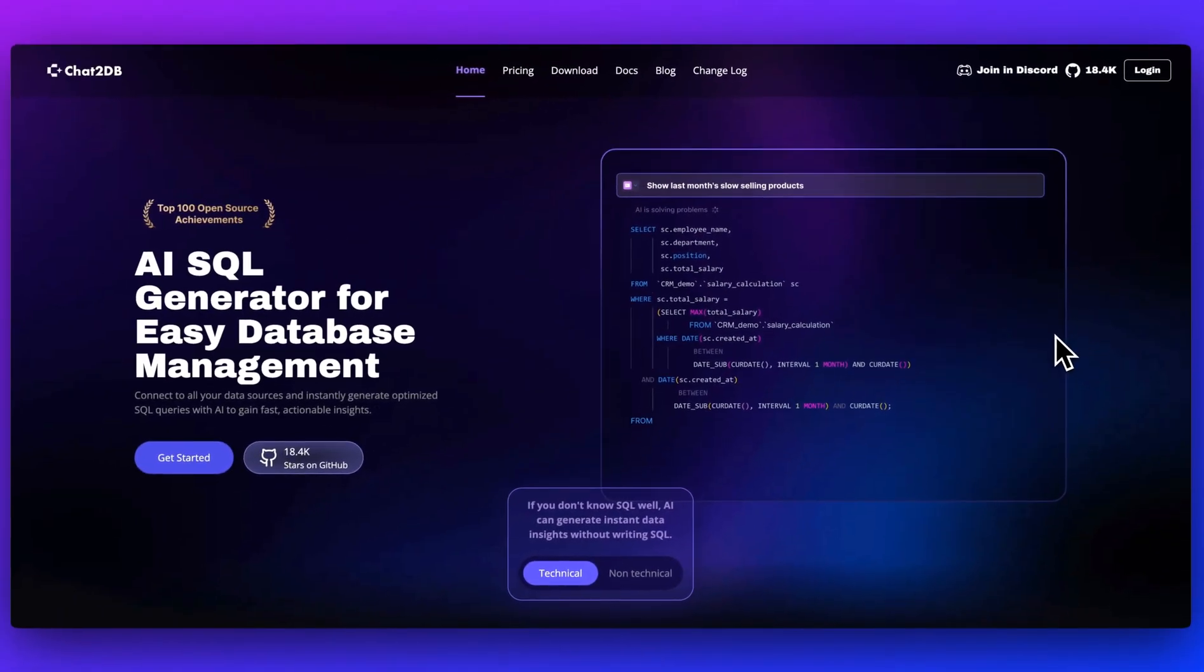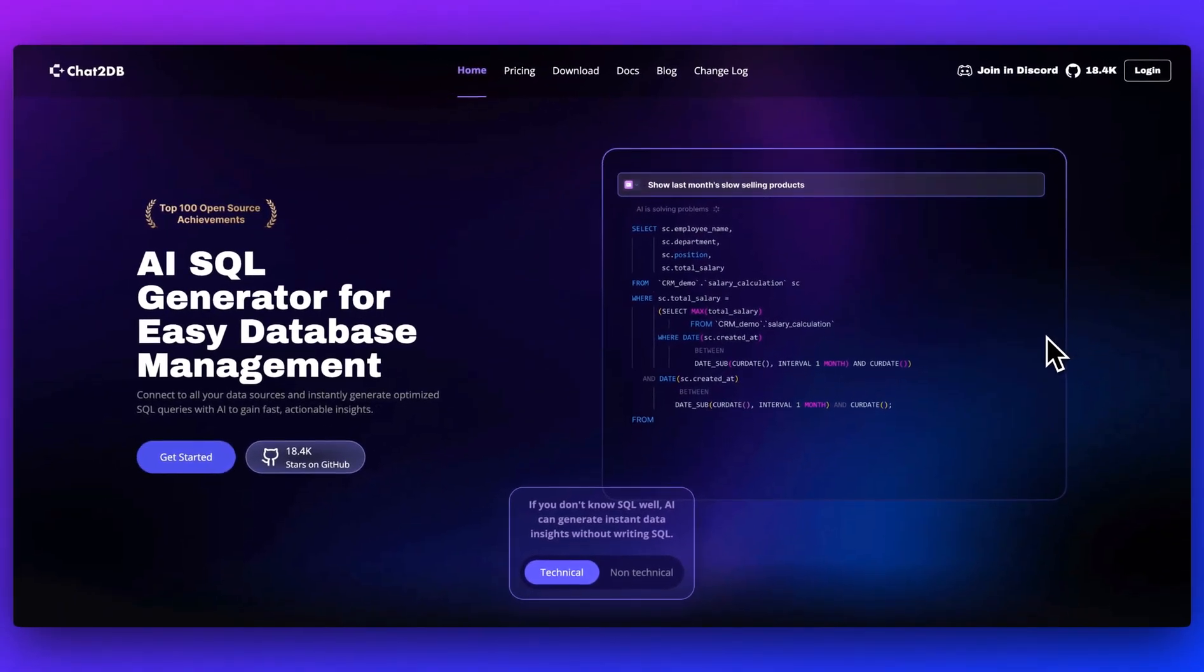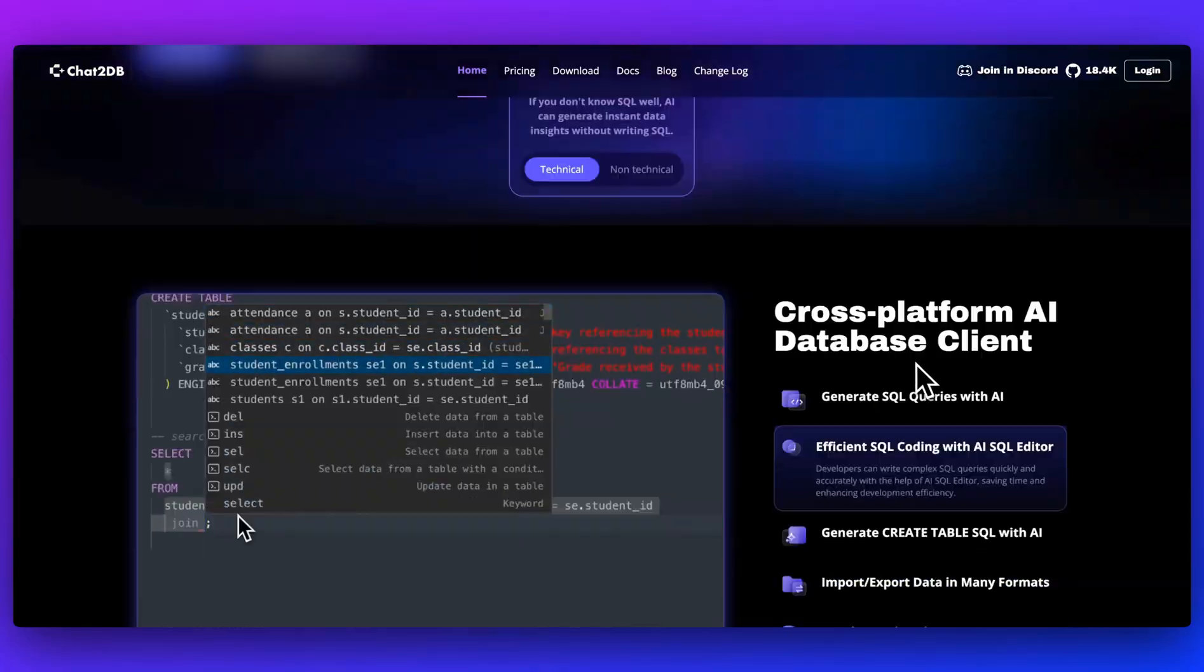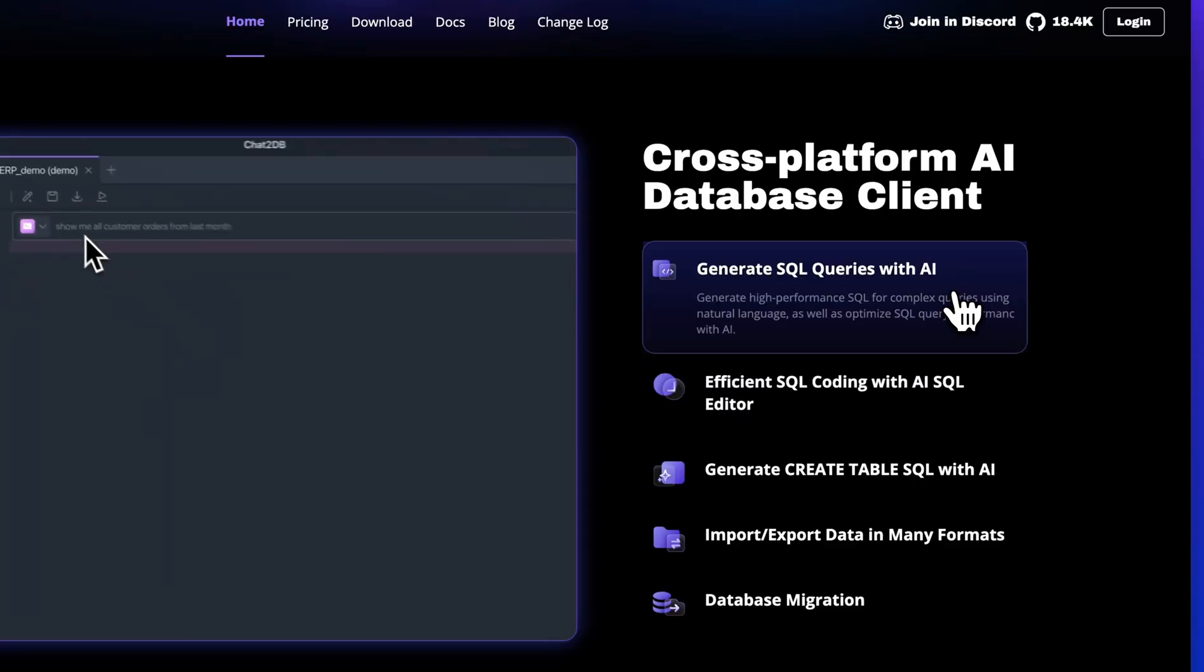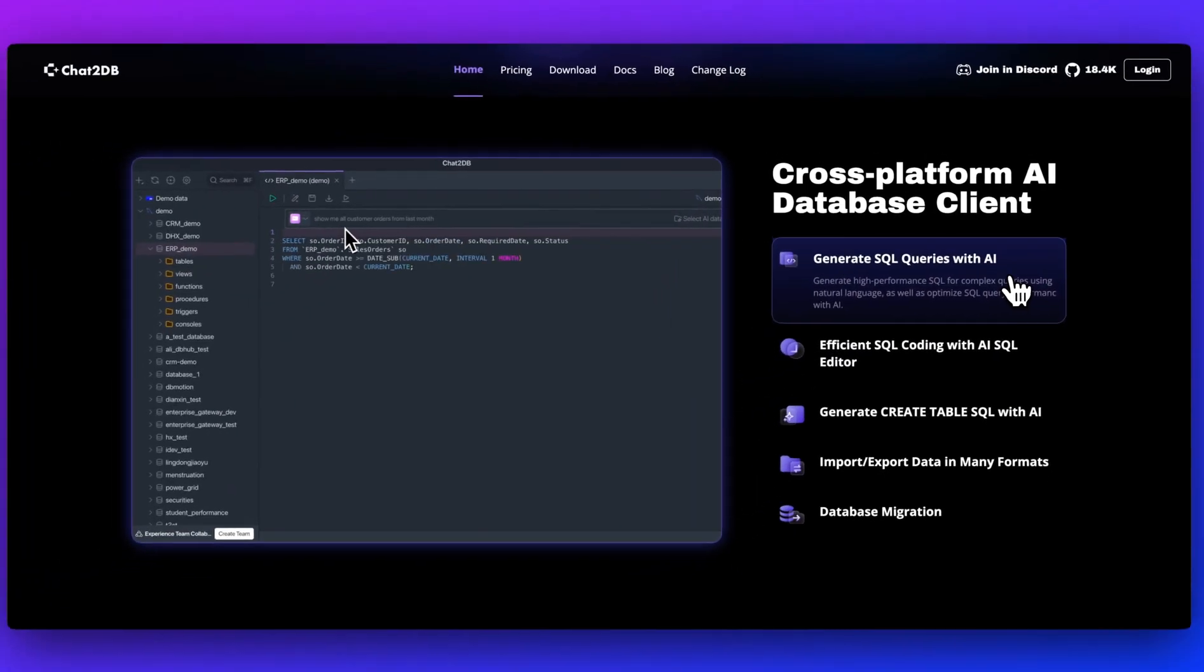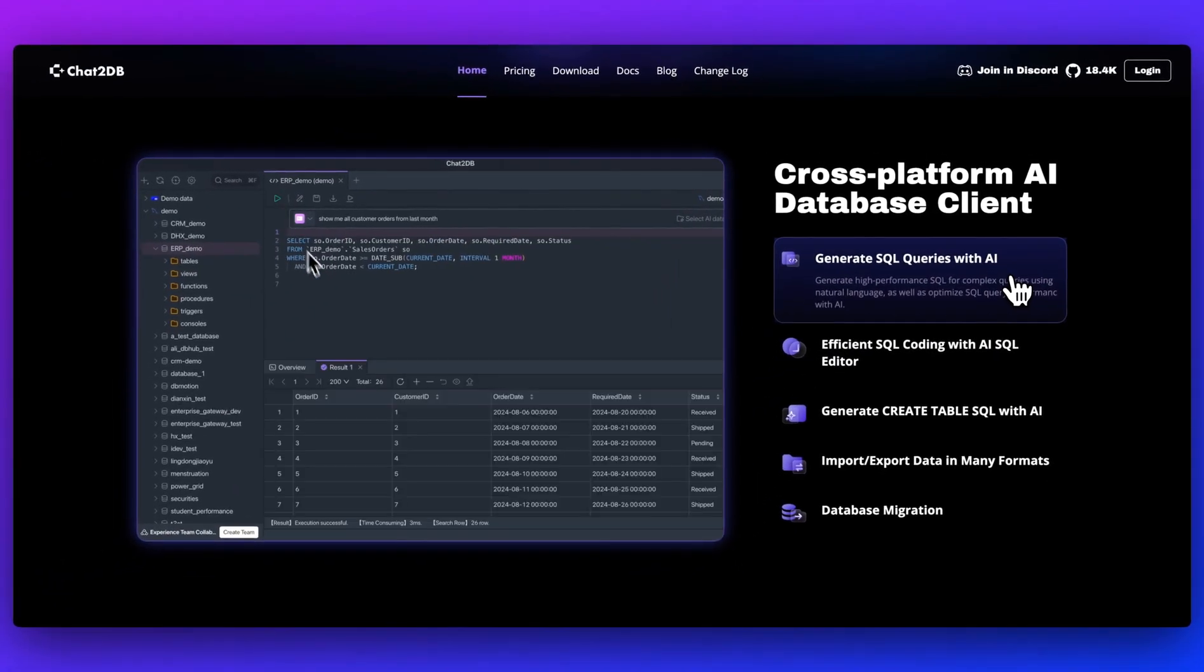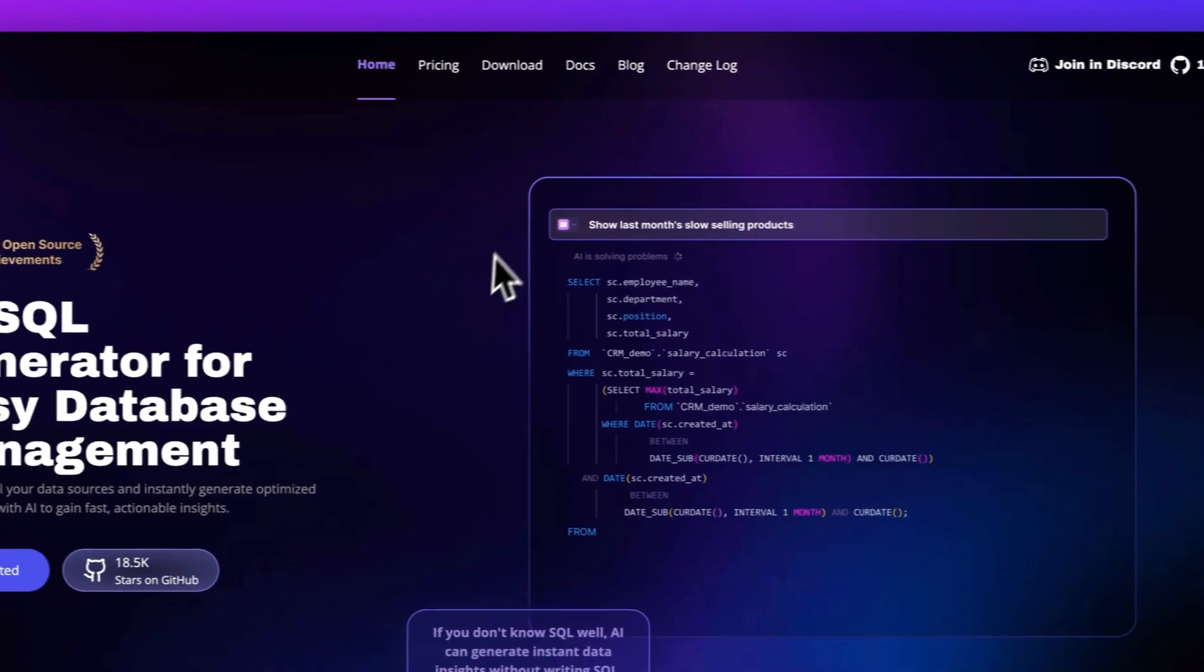In this video, I'm going to be showing you Chat2DB, which is an AI SQL generator for easy database management. I'm going to go through the platform, show you what it can do, as well as how you can get started with leveraging it.